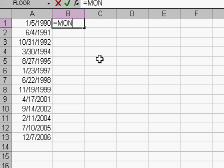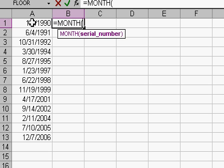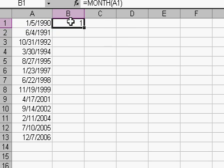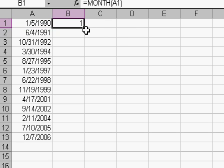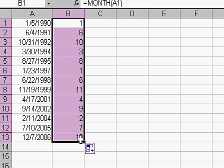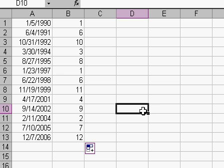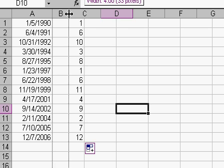So equals MONTH of that cell and then press Enter. There's a number representing that month, and if I autofill this down you'll see all the months are correct — so now we've got the month as a number.